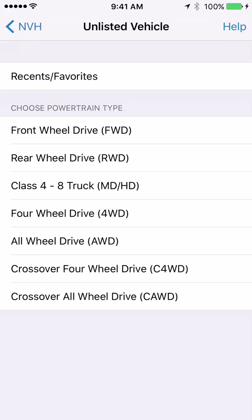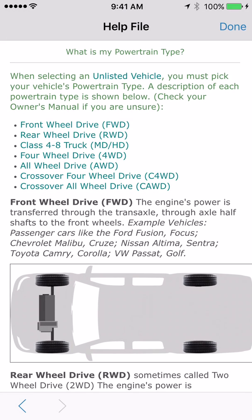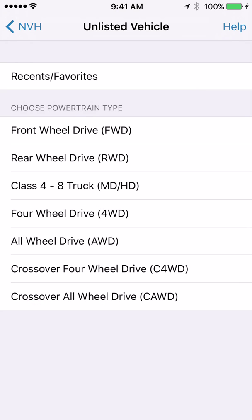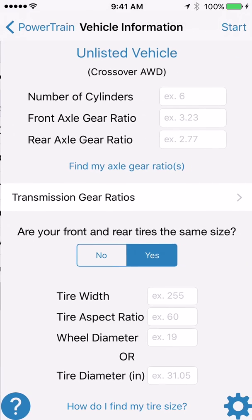The first thing you need to find out is what type of powertrain your vehicle has — front-wheel drive, rear-wheel drive, four-wheel drive, all-wheel drive, or one of the newer crossover all-wheel drives or four-wheel drives. If you don't know what any of that means, click the help button in the upper right-hand corner and read about the different powertrain types and example vehicles. In this example, we are selecting the crossover all-wheel drive option at the bottom.